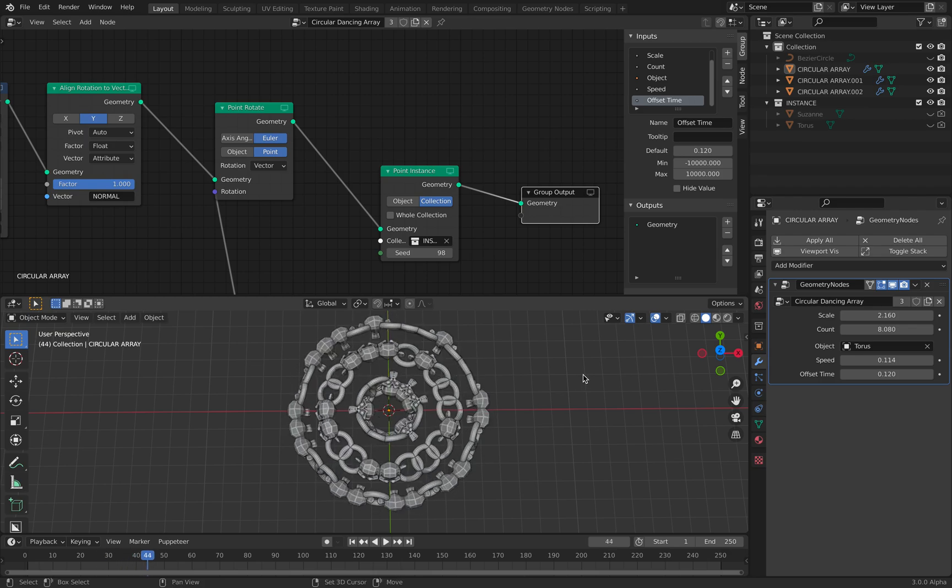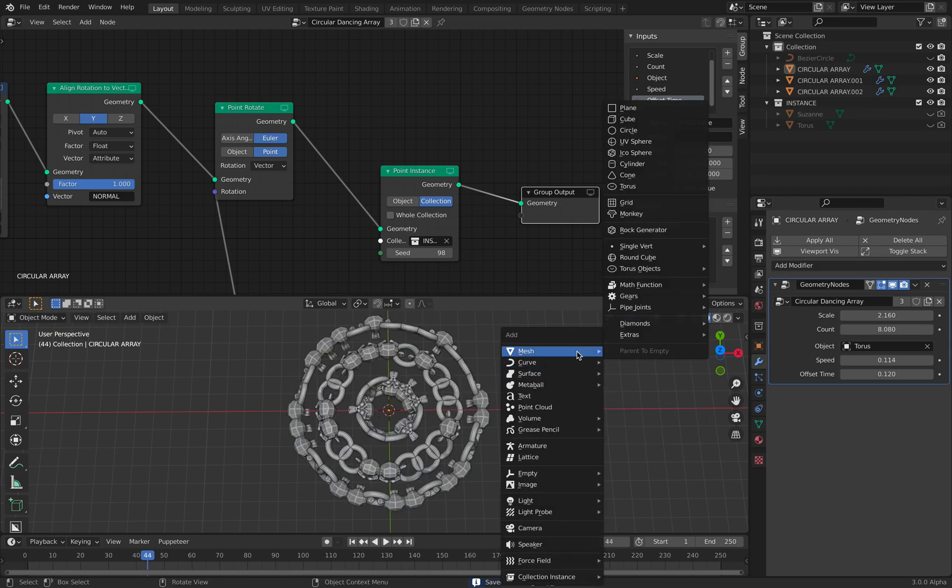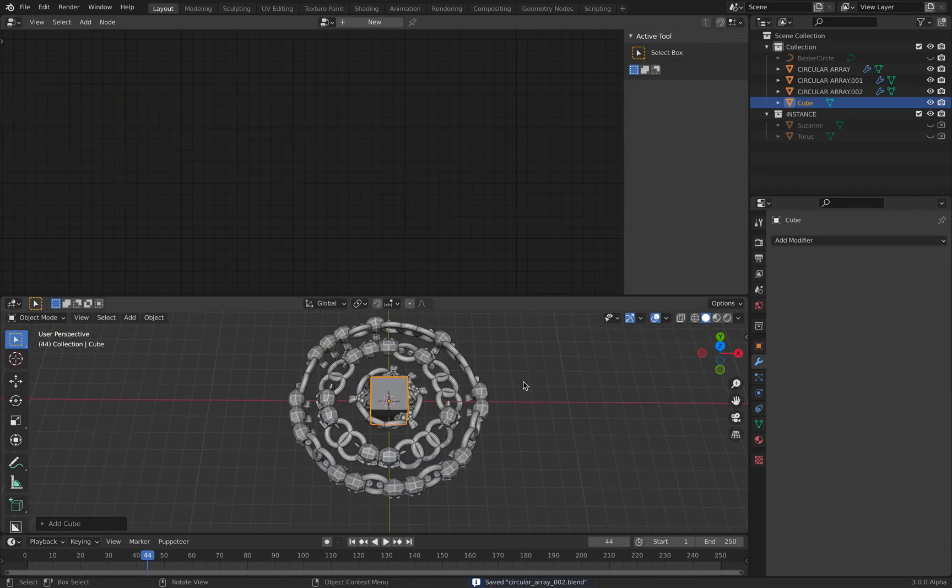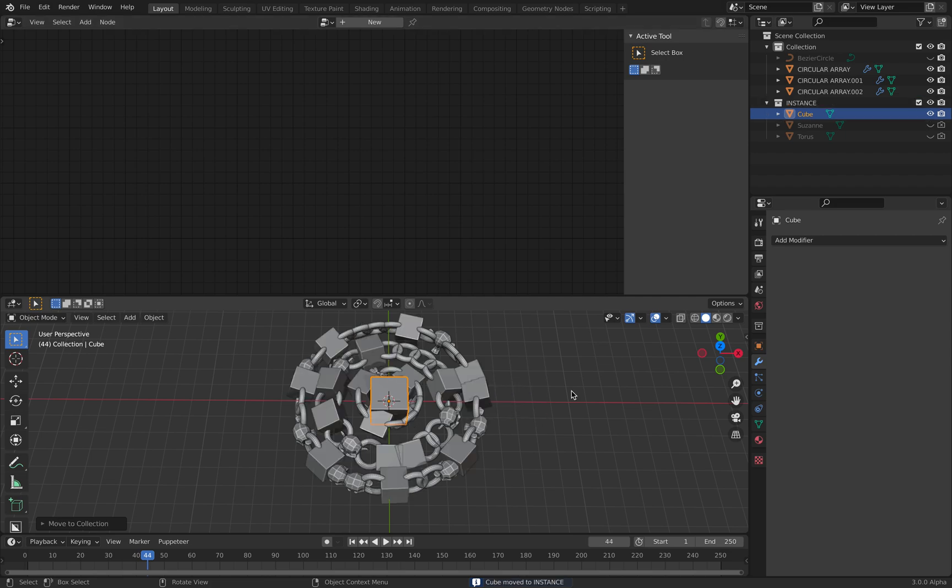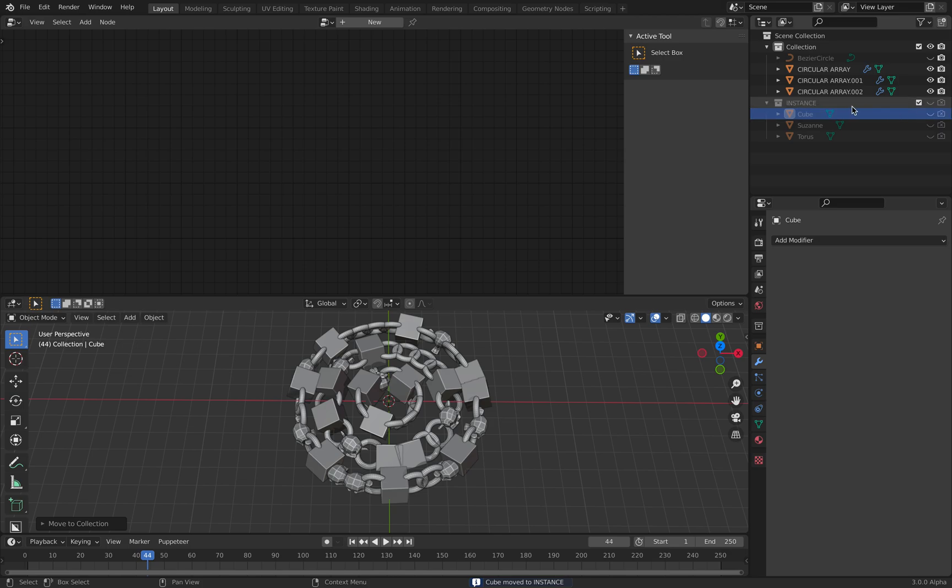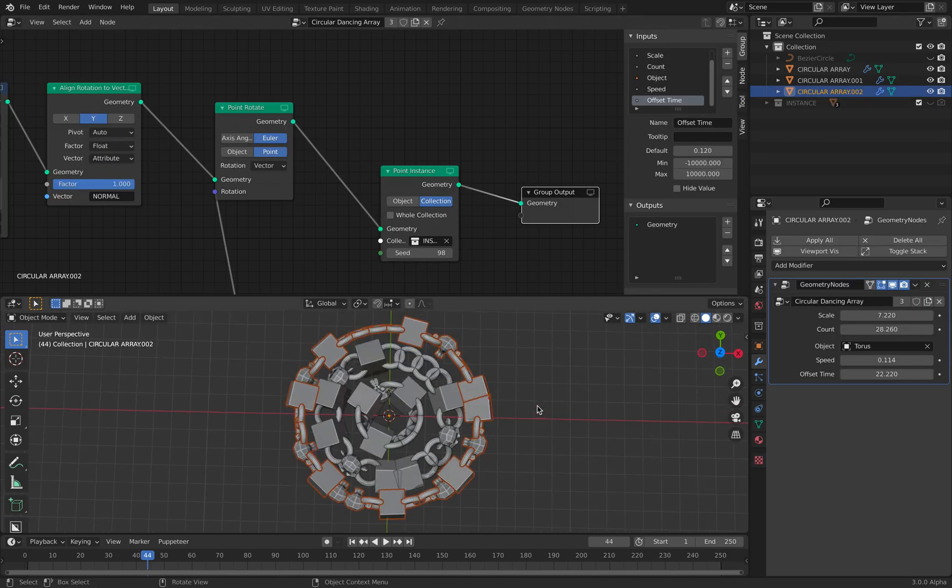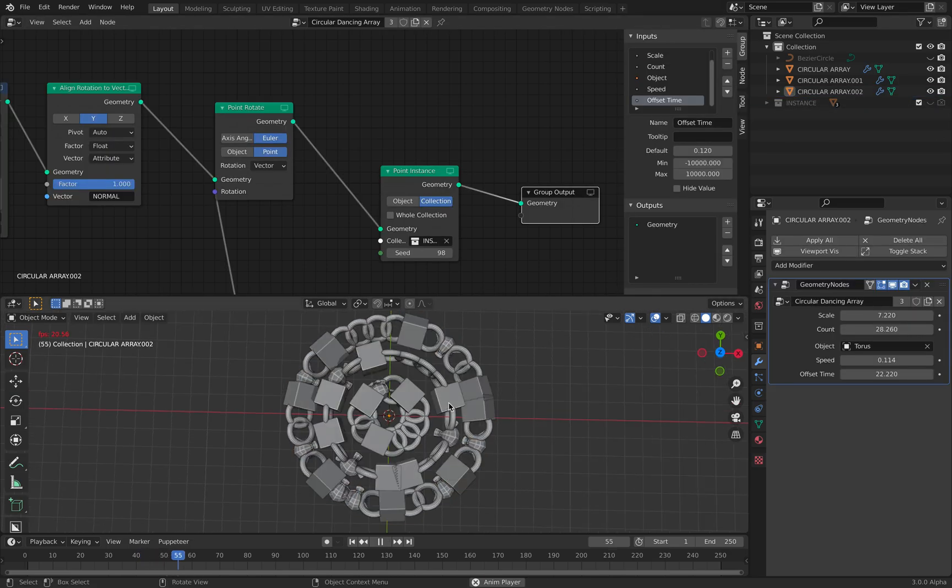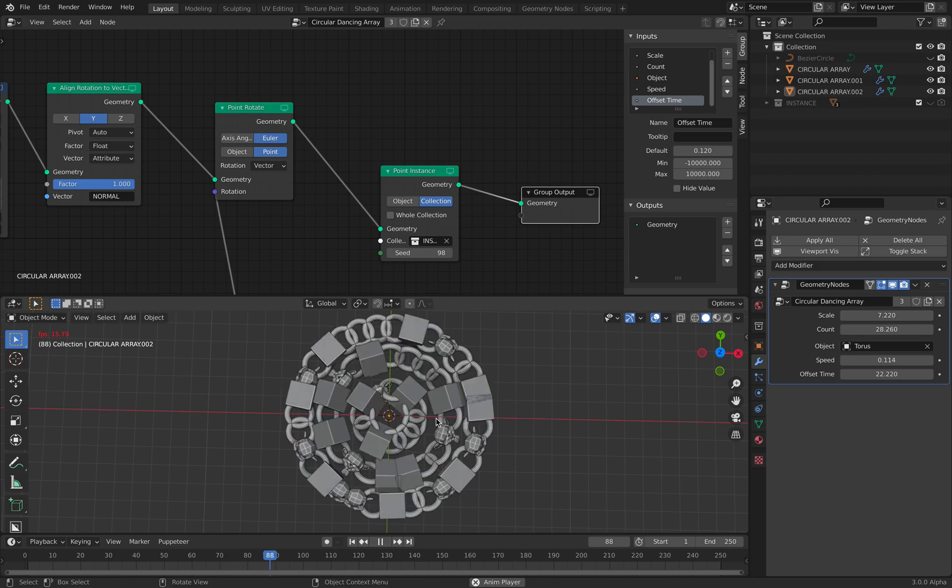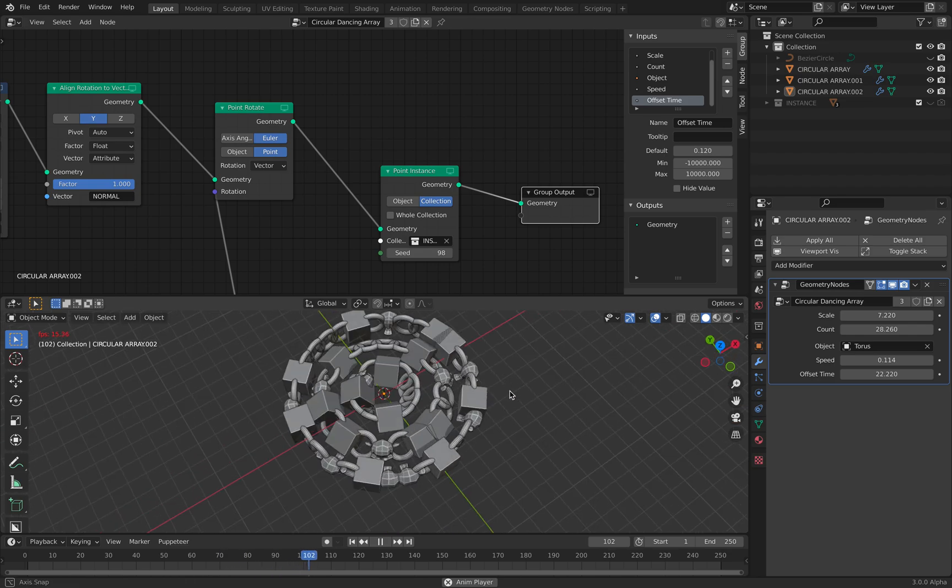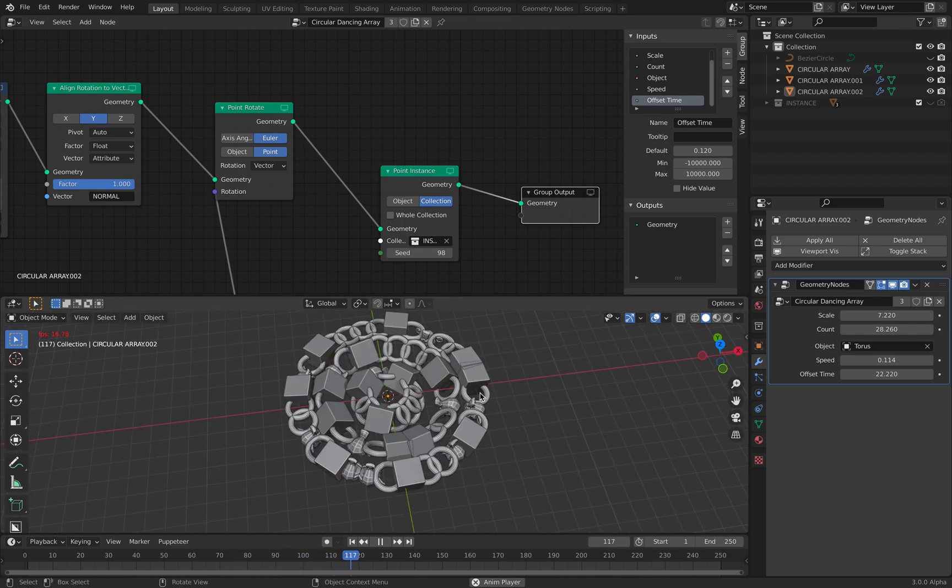You can add a cube also. And then move it into instance. And then hide it. So now we have cube, donuts, and Susan all rotating at the same time. So it's basically circular.